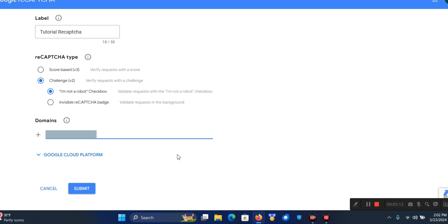This is actually a client's website so I'm going to have to blur this part out when editing. Don't worry - when you see that blurred area, it's just your domain name that should be there.